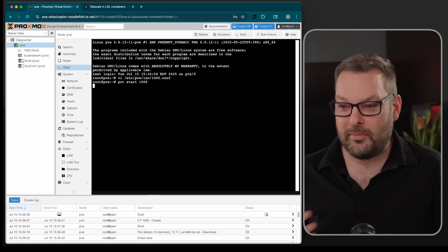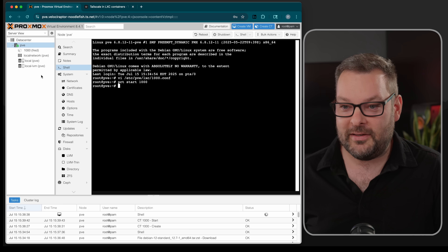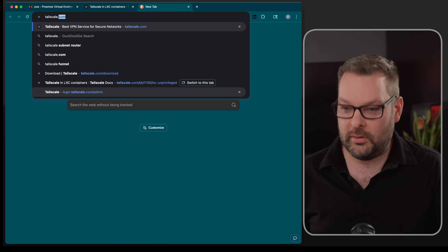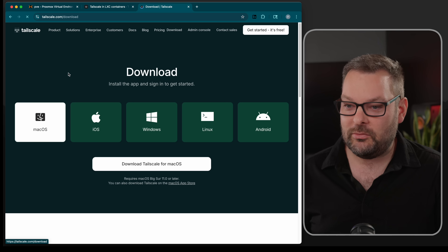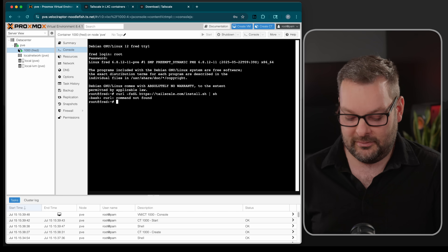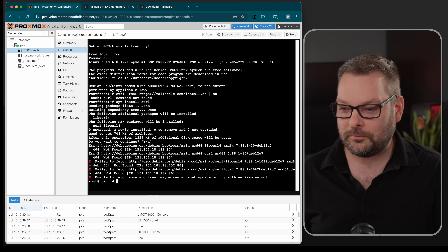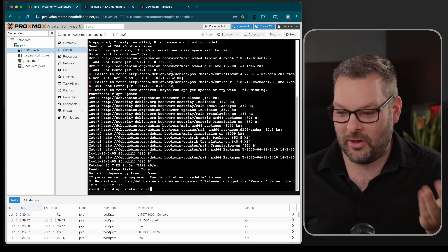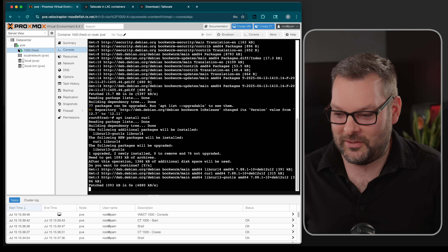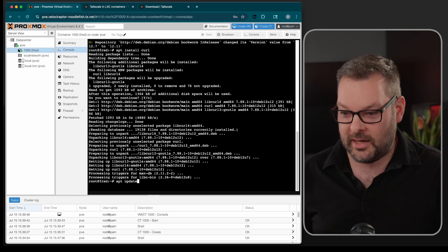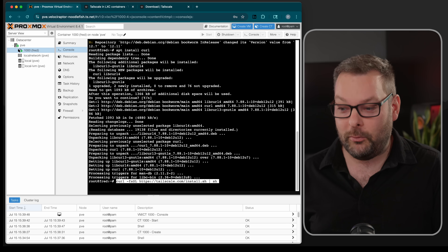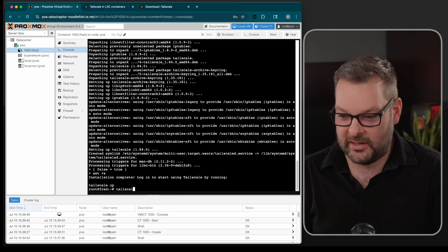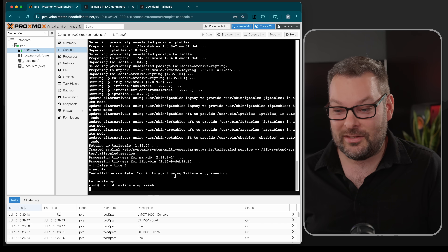Now we can do PCT start 1000 from the command line, and we can treat Fred, our little LXC container, like we would any other VM. We can install Tailscale in here. Go to tailscale.com/download and grab the Linux installation script. Copy and paste that in — of course, curl isn't found on a fresh install, so do apt update first, then apt install curl. Then paste in the Tailscale install script, which will install Tailscale on this LXC.